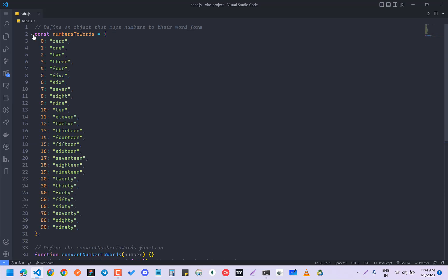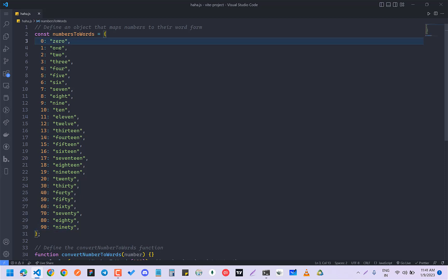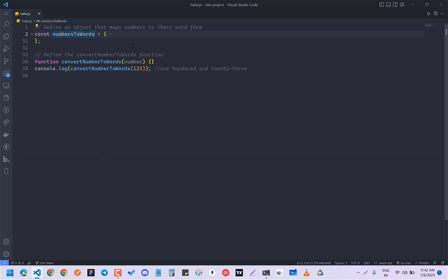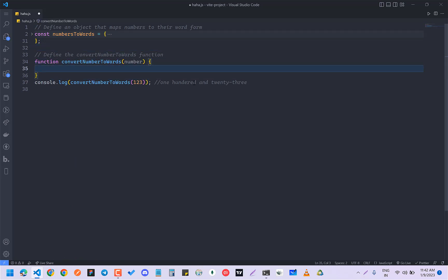First you have to make a dictionary which will have the important numbers and their relevant words. You need numbers from zero to nineteen, and then twenty, thirty, forty, fifty, sixty, seventy, eighty, ninety. We made this as an object — you could have made a map as well. This is the function convertNumberToWords.